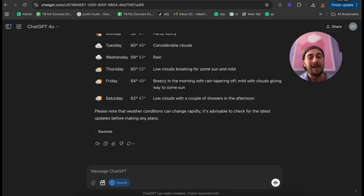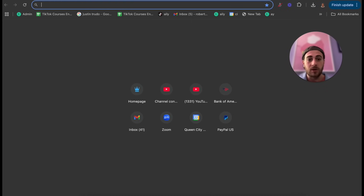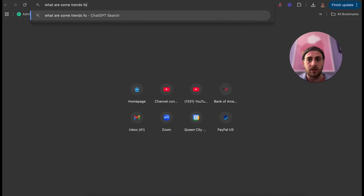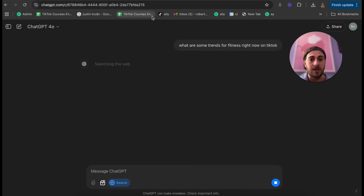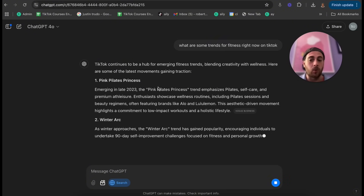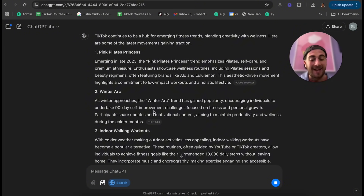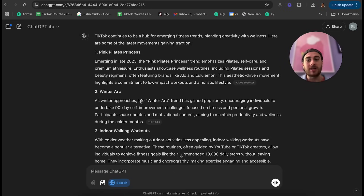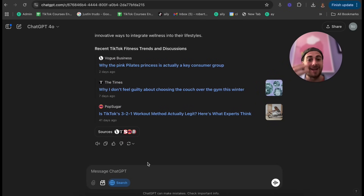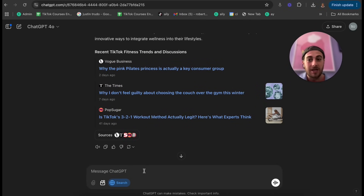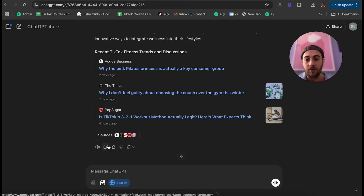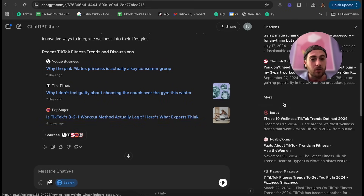You can do this for anything. For example, I searched 'what are some trends for fitness right now on TikTok' — it searches the web using ChatGPT and gives me several trends that are actually working, with cited sources. I don't have to scroll through Google links; I just get the information automatically. I can then ask follow-up questions. The sources are articles from the last two days and last seven days, and I can click into them to see when they were written.